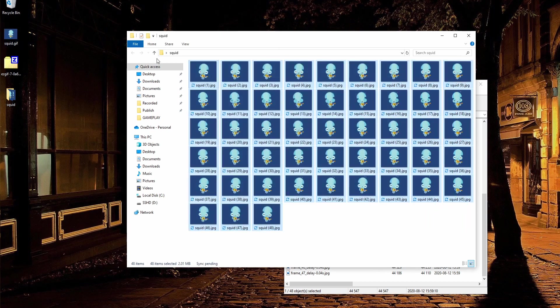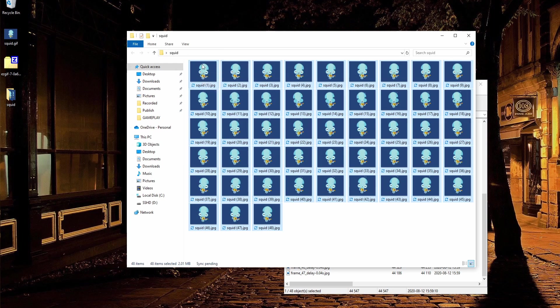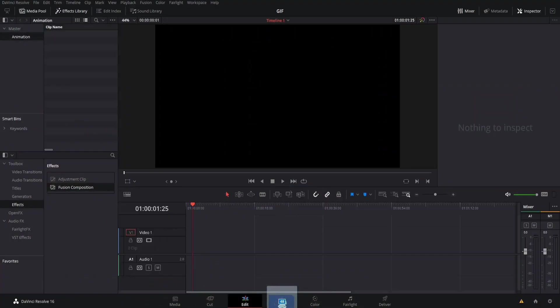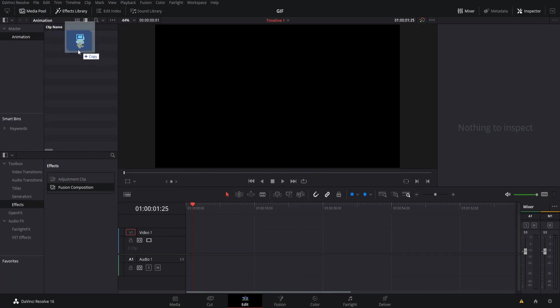With these images, all 48 of them, I'm going to pull them into Resolve. So let's drag this, hover over Resolve, find the media pool and drop it in.